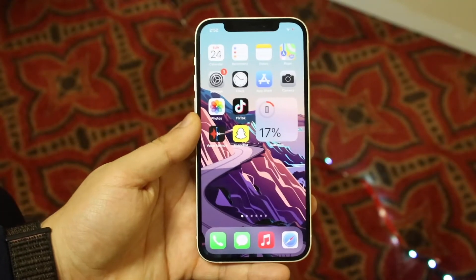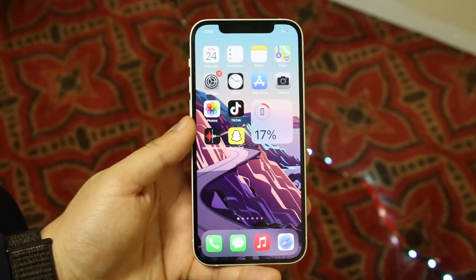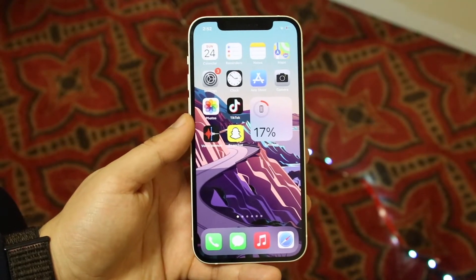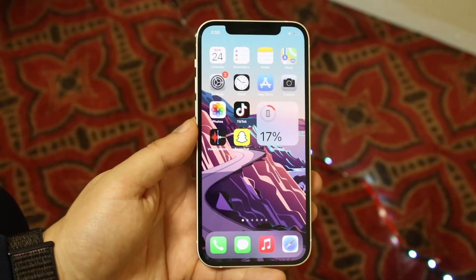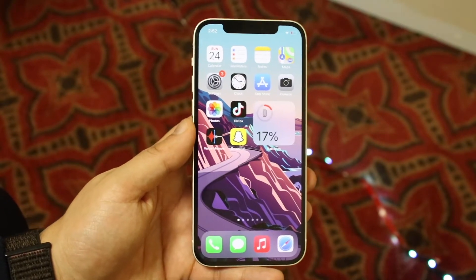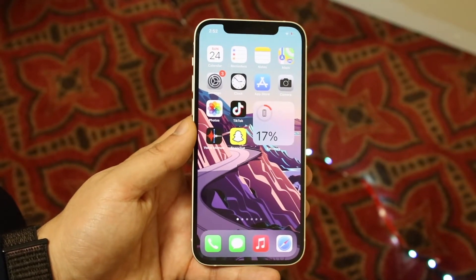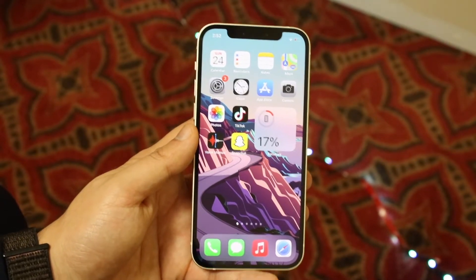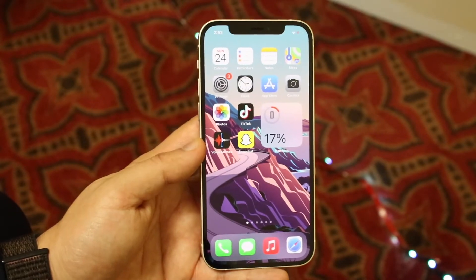Welcome back everyone. I'll go ahead and show you exactly how to turn on dark mode on any TikTok account out there. Whether you're on one version of TikTok, an iPhone, Android, it's pretty much the same exact process on any device.